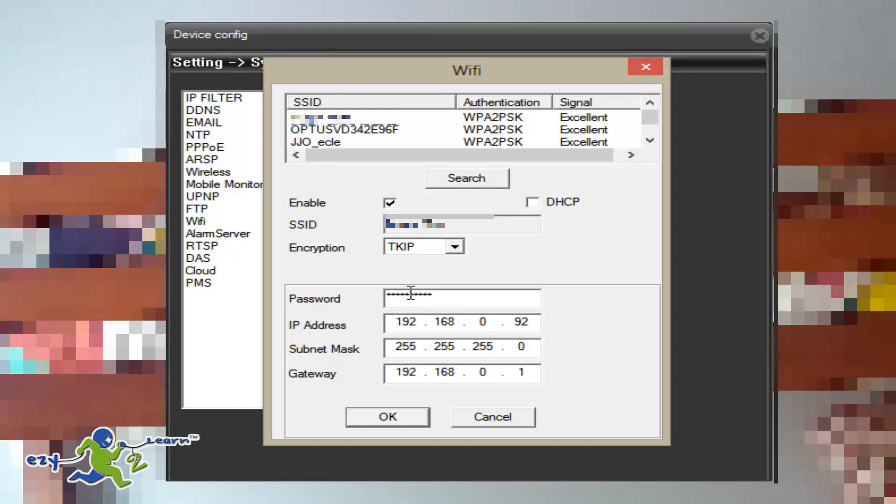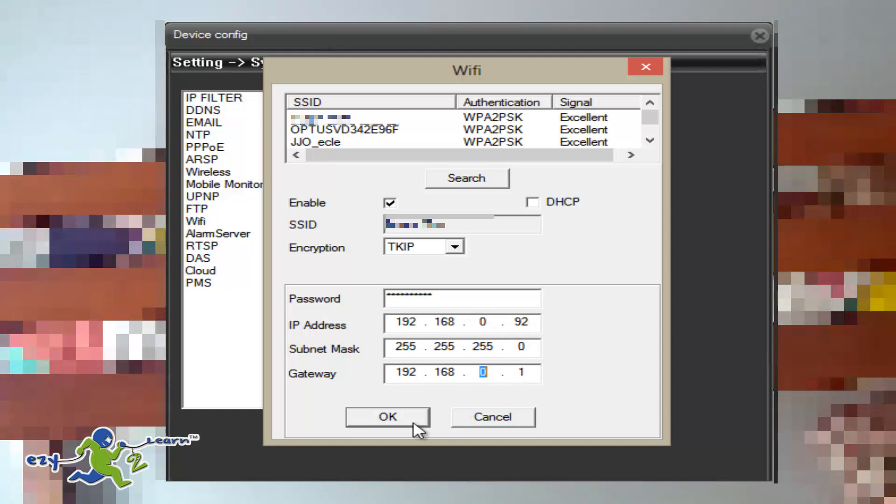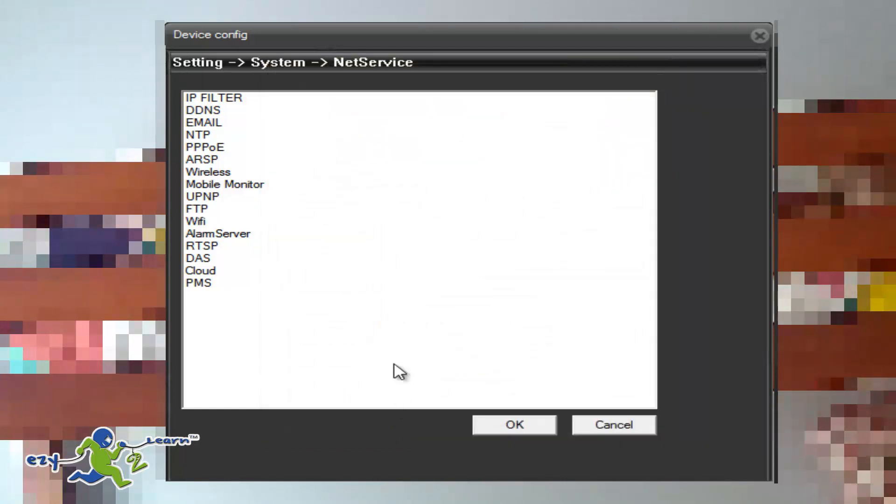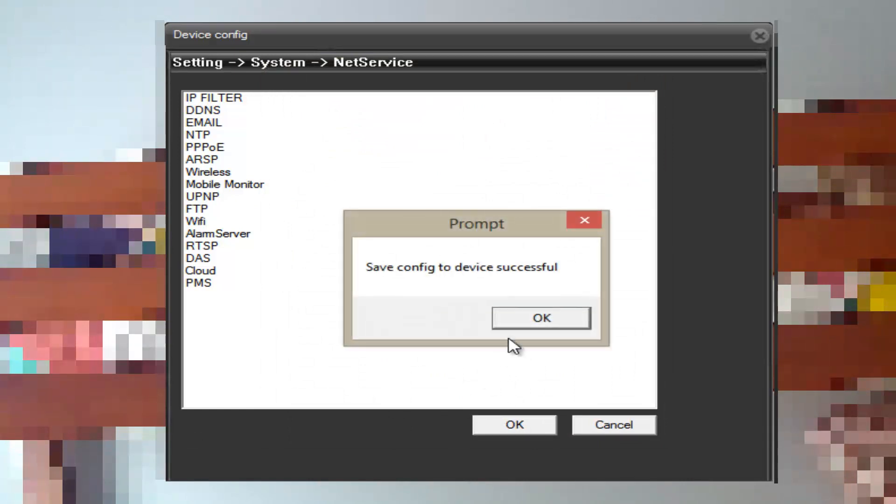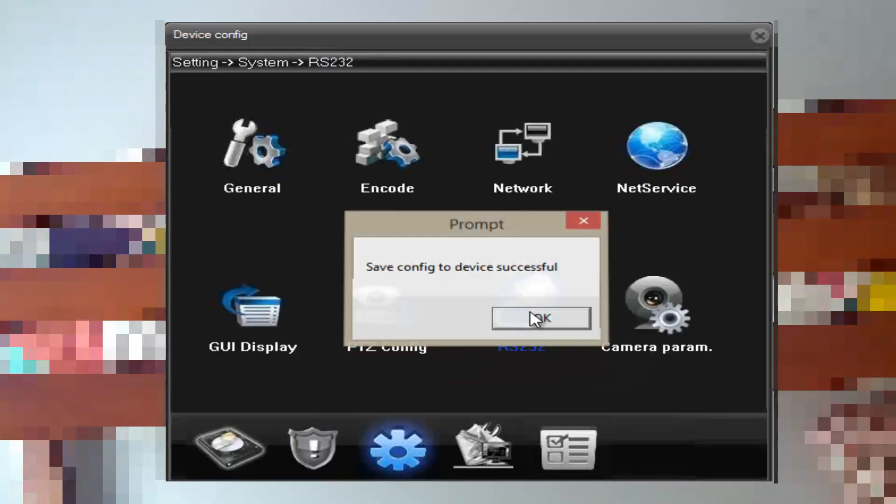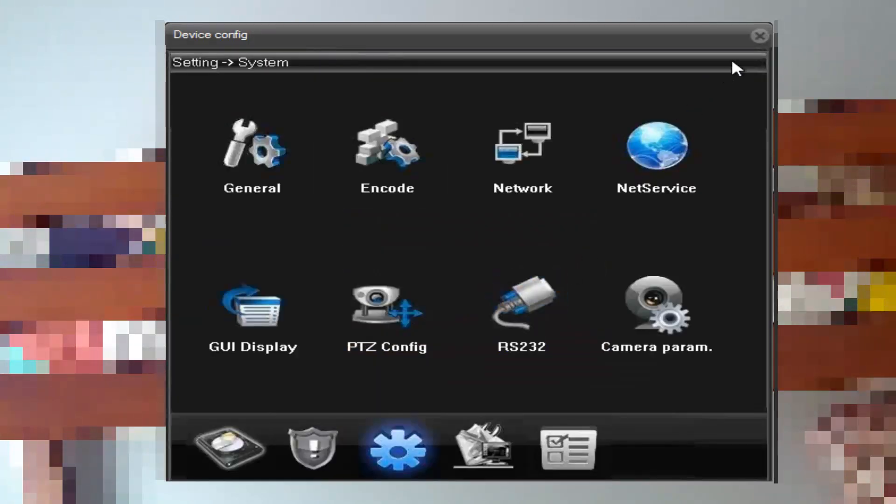And then it should bring up all the available WiFi connections. Choose your one and then enter the password. And make sure the IP address and the gateway are correct. Press OK, press OK, press OK, and that's it.